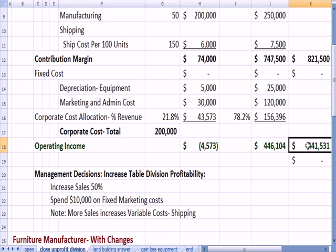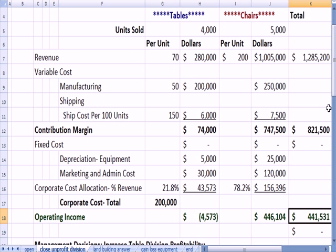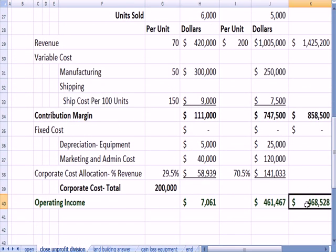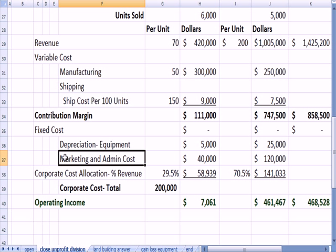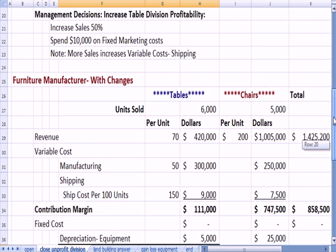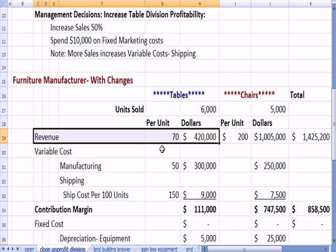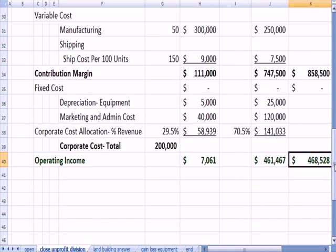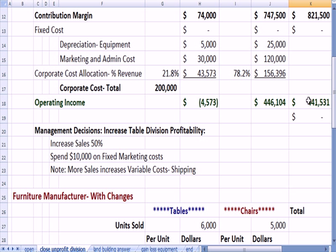Our operating income in total for both tables and chairs went from 441 to 468. So it made sense in total to add that additional marketing cost, which would increase sales 50% and absorb the additional variable costs. Net net, we're better off by about 468 minus 441 — about $27,000 better off.